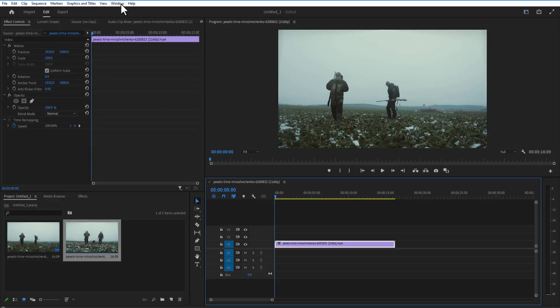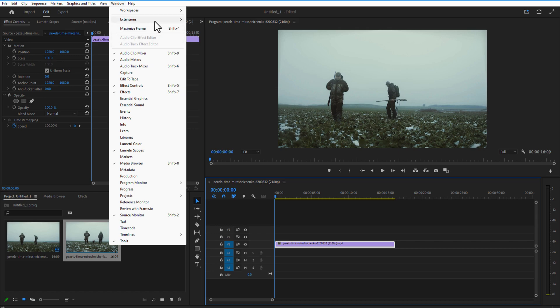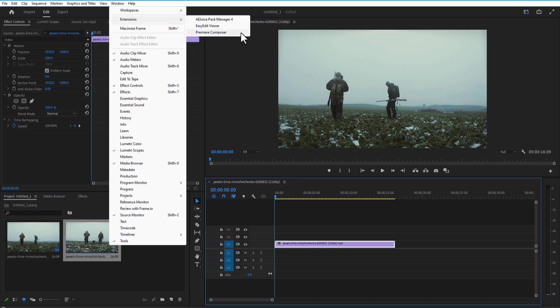After all that done, go to Premiere Pro. In Windows Extensions, Premiere Composer. Click it.